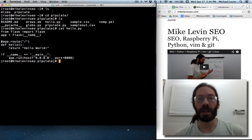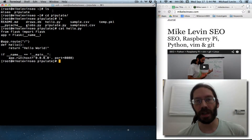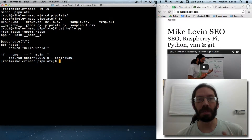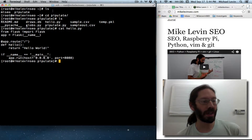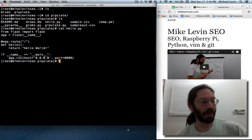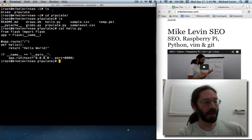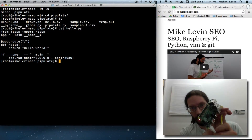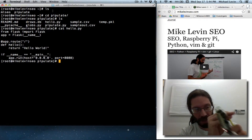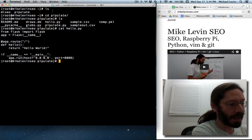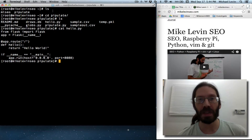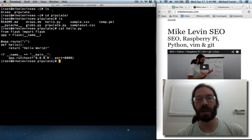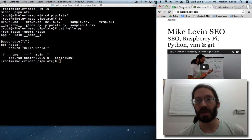Hello everyone. I'm Mike Levin from MikeLevinSEO.com and we're here in the Pipulate project. When last we left off, I got a second website running off of my Raspberry Pi, which currently is hosting the MikeLevinSEO.com website. At the end of this tutorial it will also be hosting the Pipulate website for a bookmarklet to trigger off the question mark replacement that you saw demonstrated.